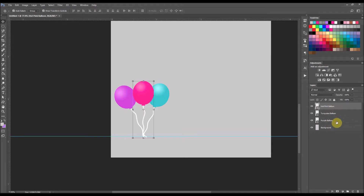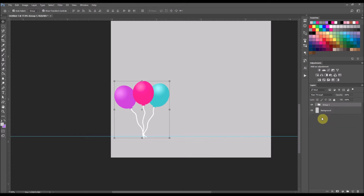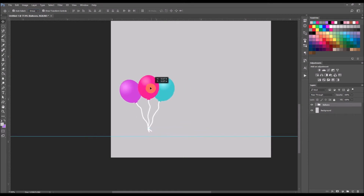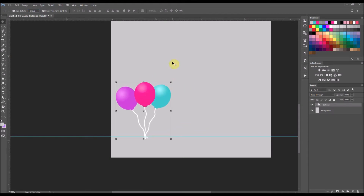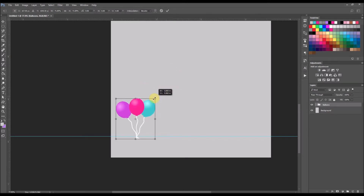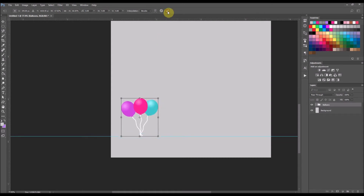Now I'm going to select all three balloon layers and hit Ctrl+G to group them into a folder and call that 'balloons.' They're still a bit big, so I'm going to make sure the balloons group is selected. At the top of the screen you can select either Group or Layer — I have it on Group, so whenever I move the balloons around they will move together. I'm going to hold Shift and drag one of the outer corners to make them a bit smaller.